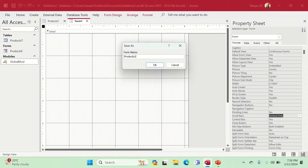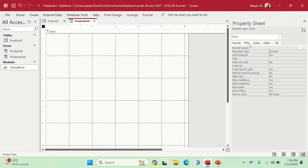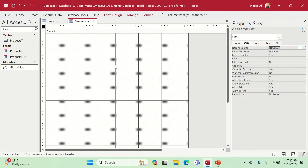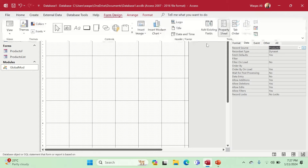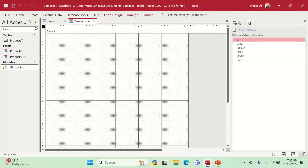We'll call it Product Lists and save it. We go to the Property Sheet of this form, go to the Data tab, and there we see Record Source — we'll choose the table we want to link this form to. Now let's bring all the fields from this table onto the form so we can utilize that information.